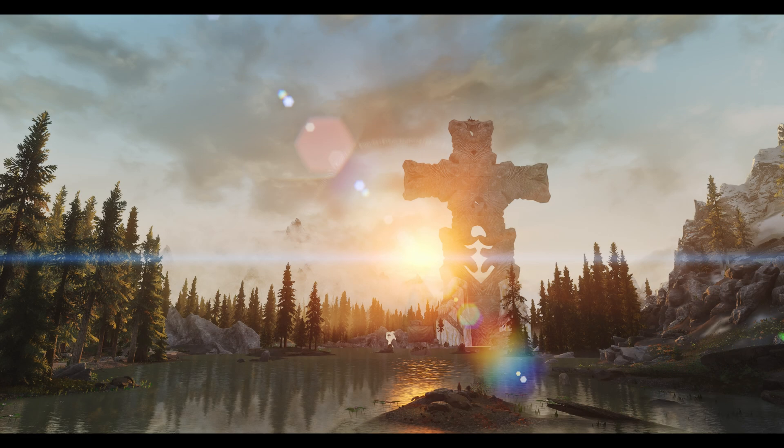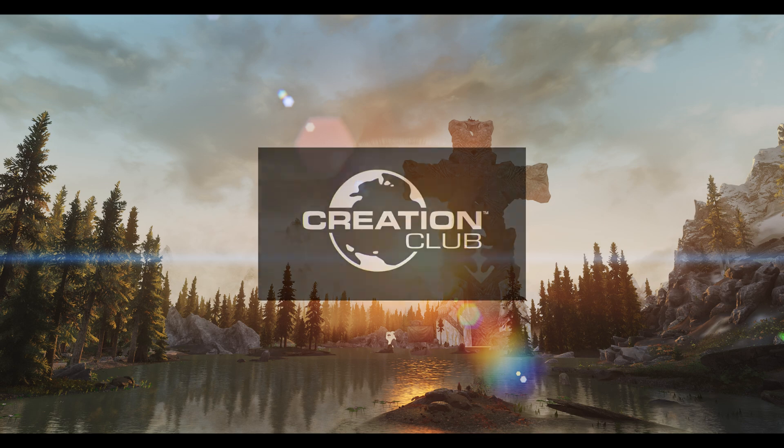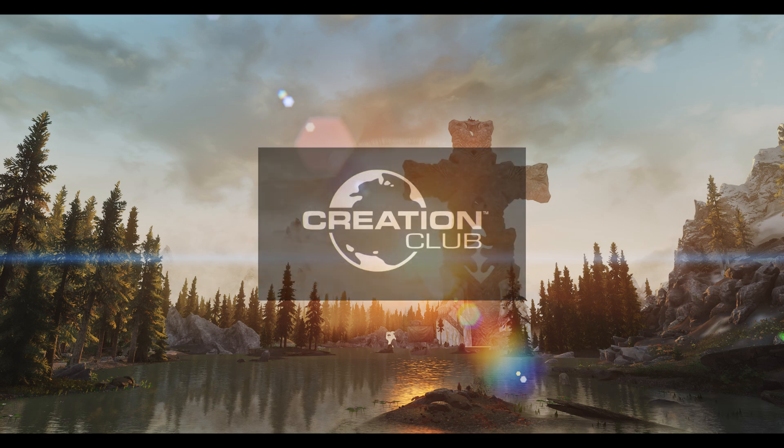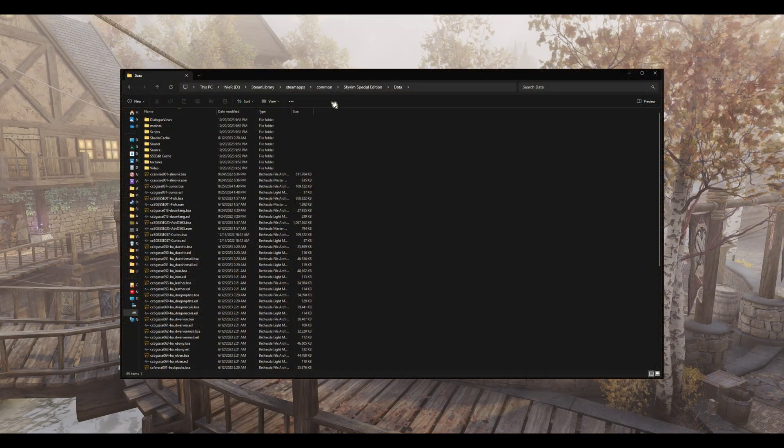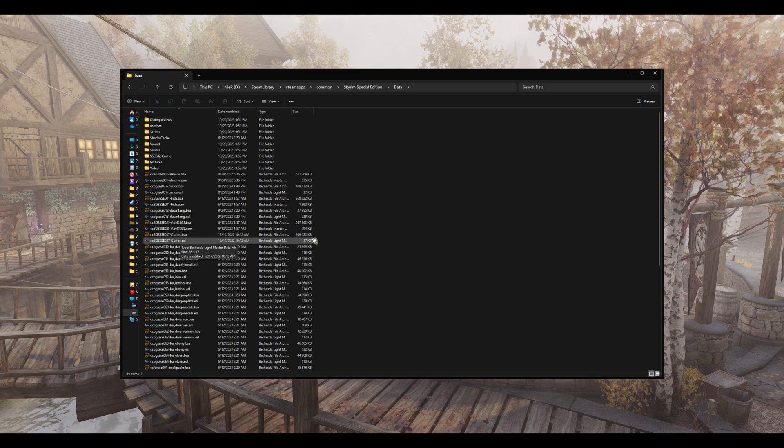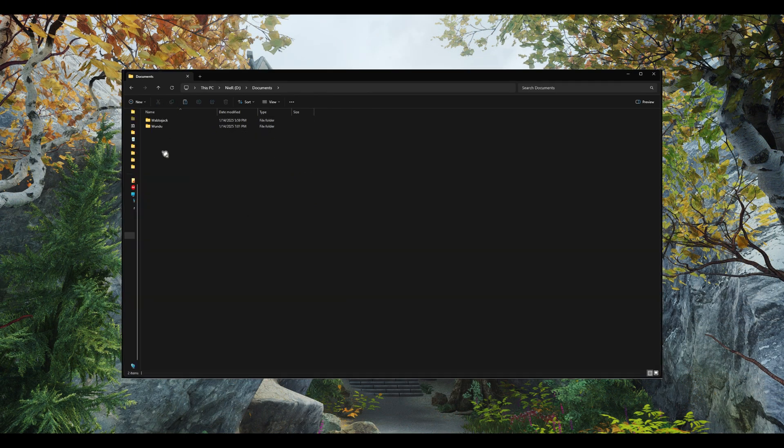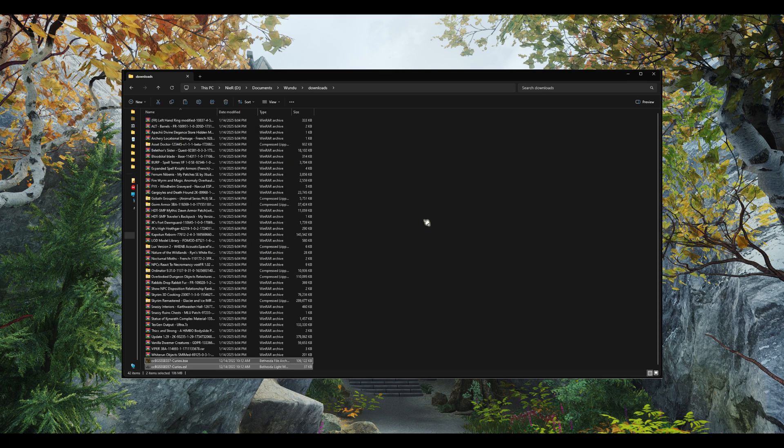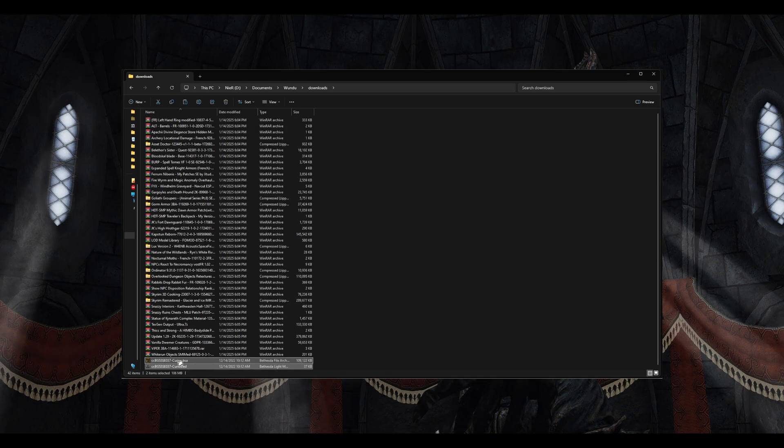Let's simulate an example. For this, I will be using a Creation Club mod. Simply find the files Wabajack or the authors wish you to procure and drag it into your download section. Very easy. This could be a zip file or if specified, the actual BSA and ESP.